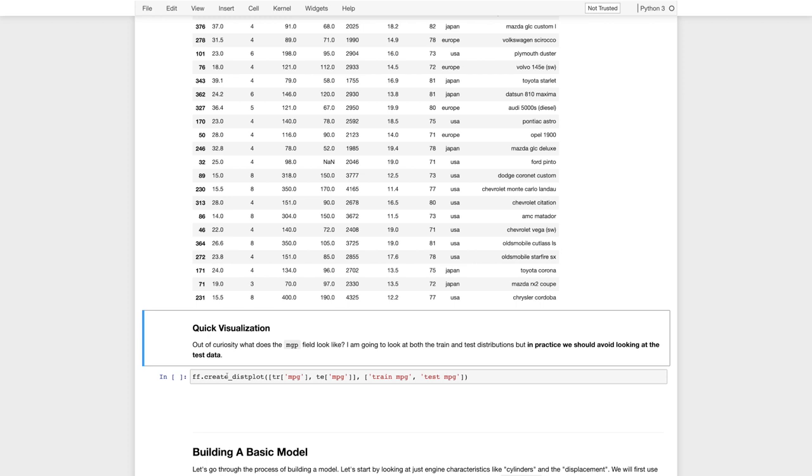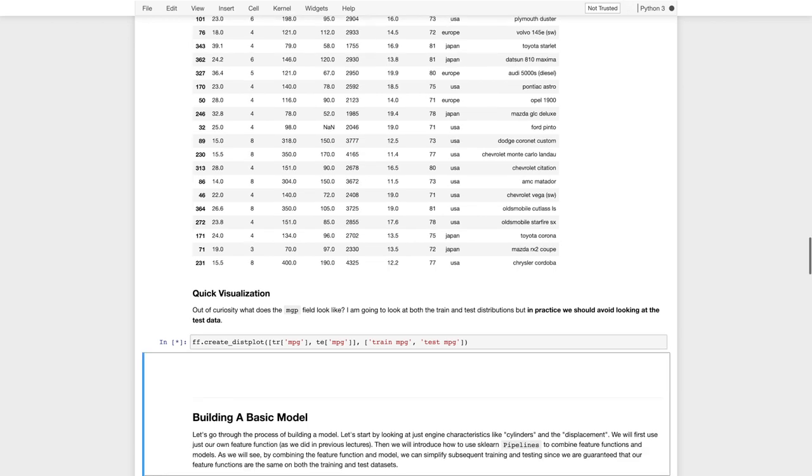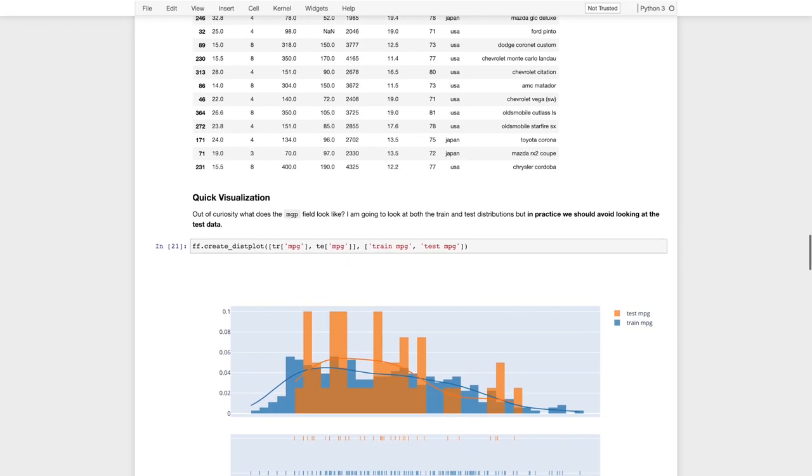Alright, so now I want to quickly take a look at what the training and test splits look like. So I'm going to create a distribution. I actually want to look at the miles per gallon because I'm curious to make sure that the train and test splits have at least similar characteristics for the miles per gallon.